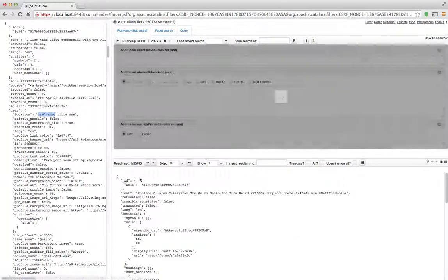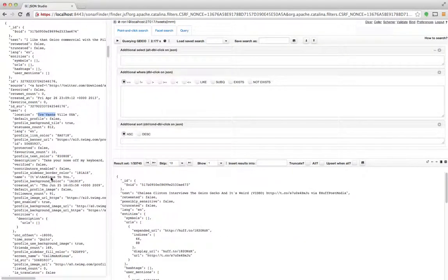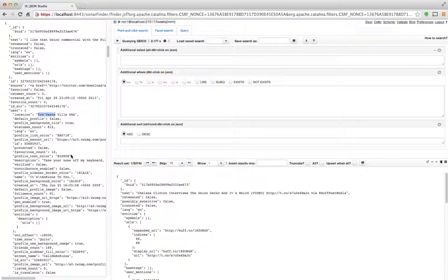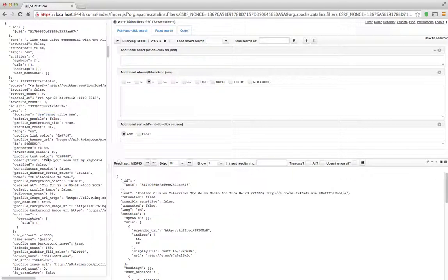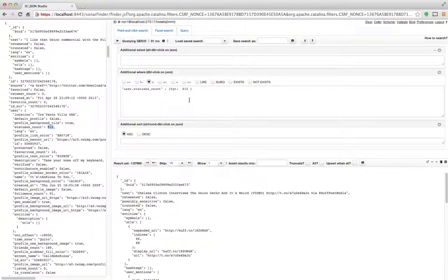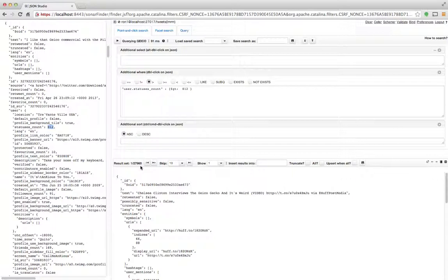If I clear it and say, for example, show me all the tweets that are coming from any user who has a statuses count of over 812, what I'll do is I'll click the operator larger than, and then I'll click 812. So it adds the correct condition and you can see it immediately ran the results that I got back: one document out of 27,960 documents which all have a statuses count larger than 812.